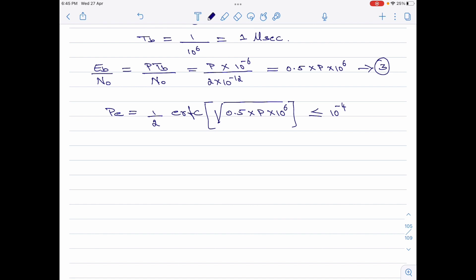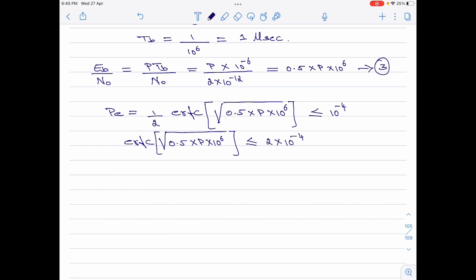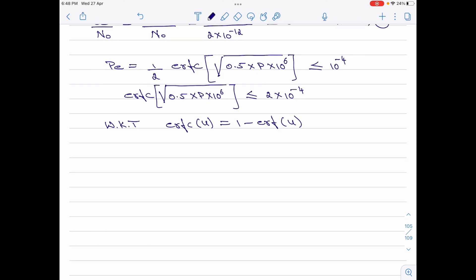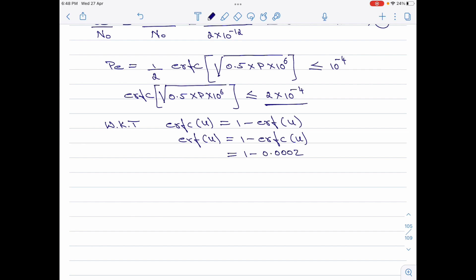Let me now rearrange this equation. ERFC of square root of 0.5 times P times 10 to the power 6 is less than or equal to 2 times 10 to the power minus 4. We know that the complementary error function ERFC of u is equal to 1 minus ERF of u. Upon rearranging, ERF of u is equal to 1 minus ERFC of u. Since ERFC of u is given as 2 times 10 to the power minus 4, which is 0.0002, this simplifies to ERF of u equal to 0.9998.